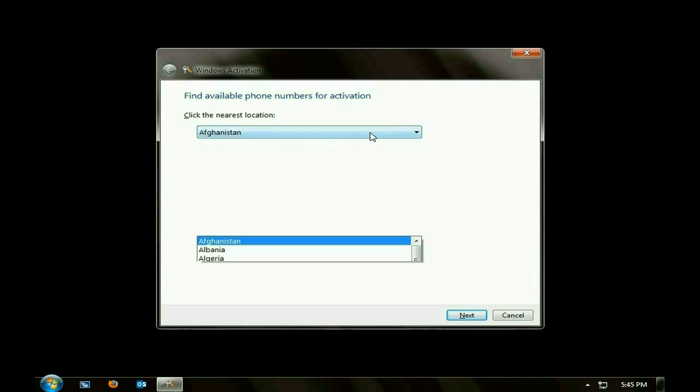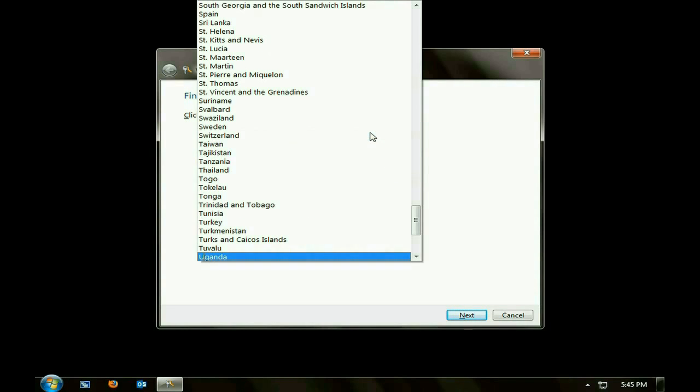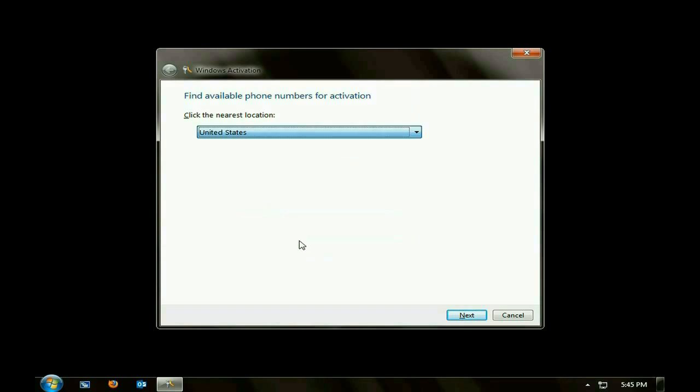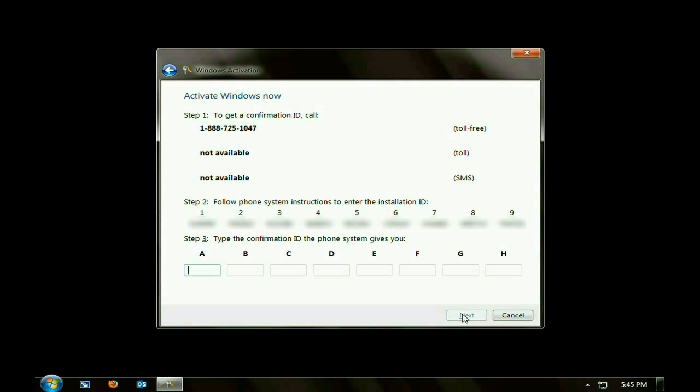Alright, it's going to ask you the country you're in, so scroll down to the proper country. In this case it's the United States, click on Next.